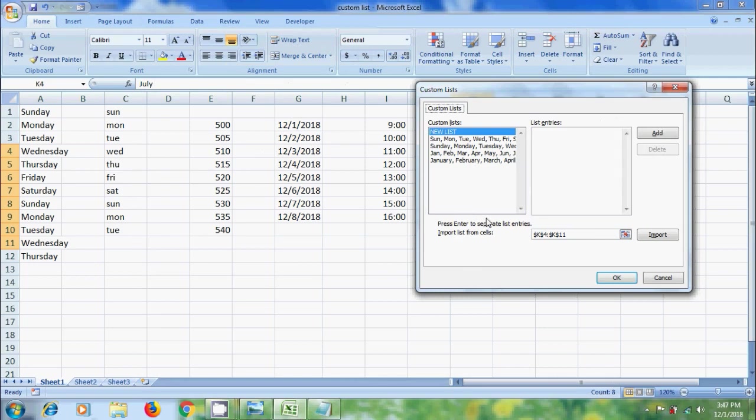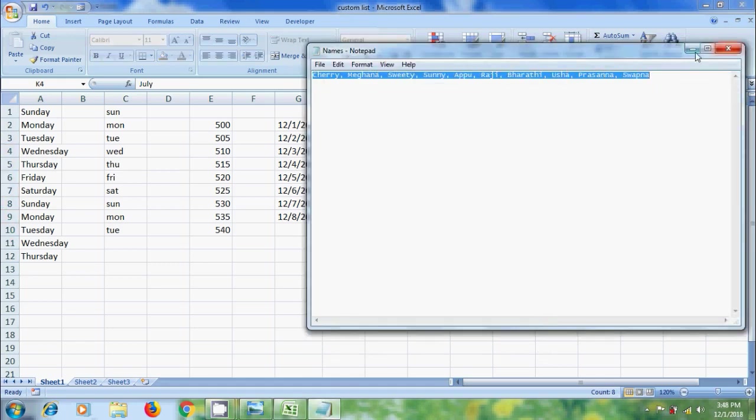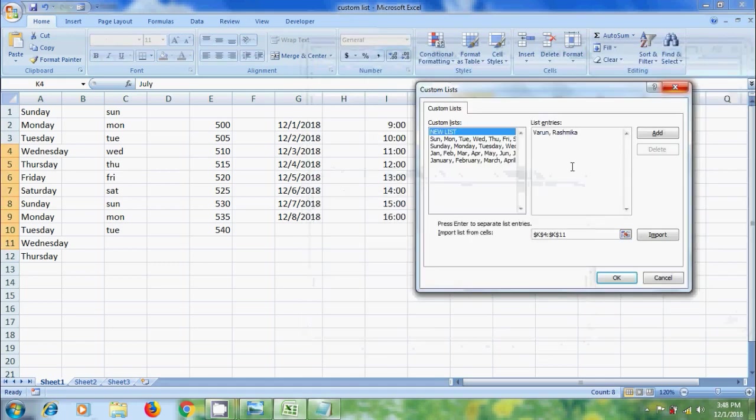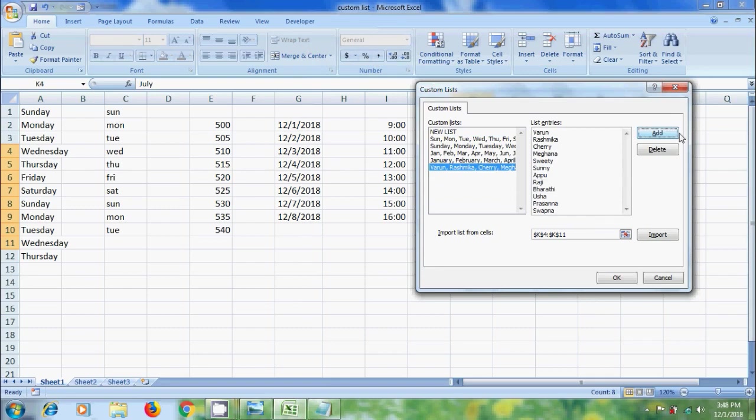Now to create our own lists, click in List Entries and type the information. Add a comma between two list items. We can also copy and paste the data created in other applications. After adding all the information, click on Add. Then it will be placed in the Custom List. Click OK.